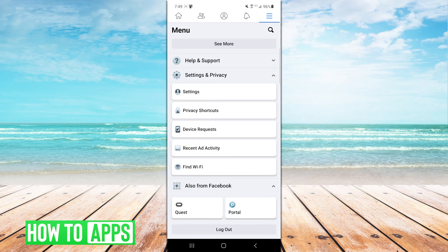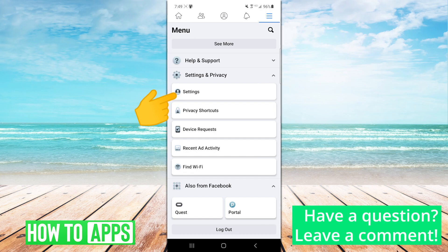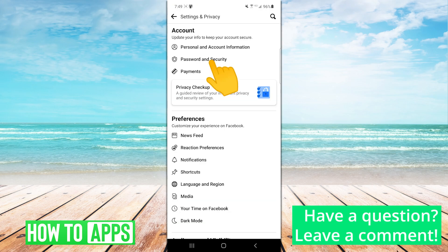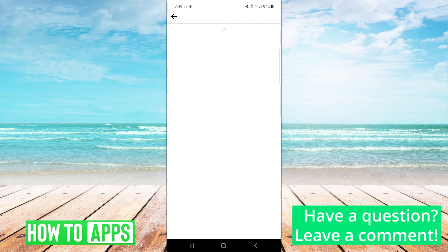From this menu, you'll want to select Settings. The Password and Security option is staring you right in the face here, and that's where you want to be.